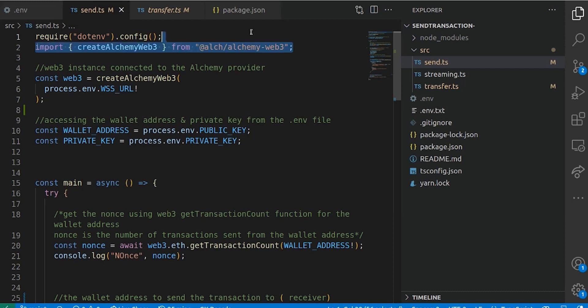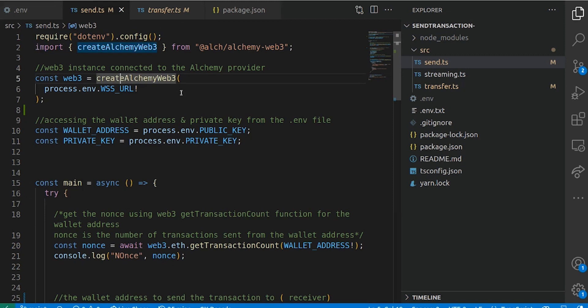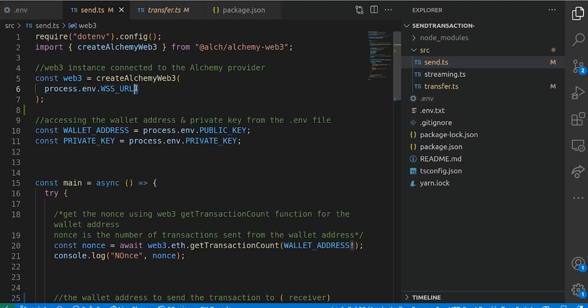First, you import createAlchemyWeb3 from AlchemyWeb3. The first thing you do is create an instance of that web3 object, connecting it to the Alchemy provider — in this case, you provide your WebSocket URL, which we access from the .env file. This notation basically indicates that the value could be undefined. Remember, we talked about providers — providers give you an interface to connect to the blockchain, and they can also give you access to the history of transactions and all that.